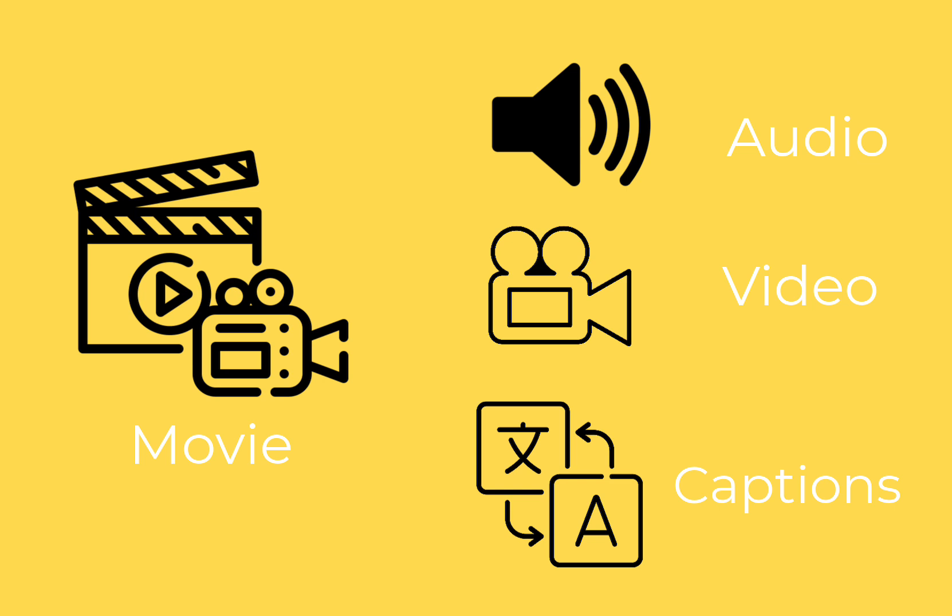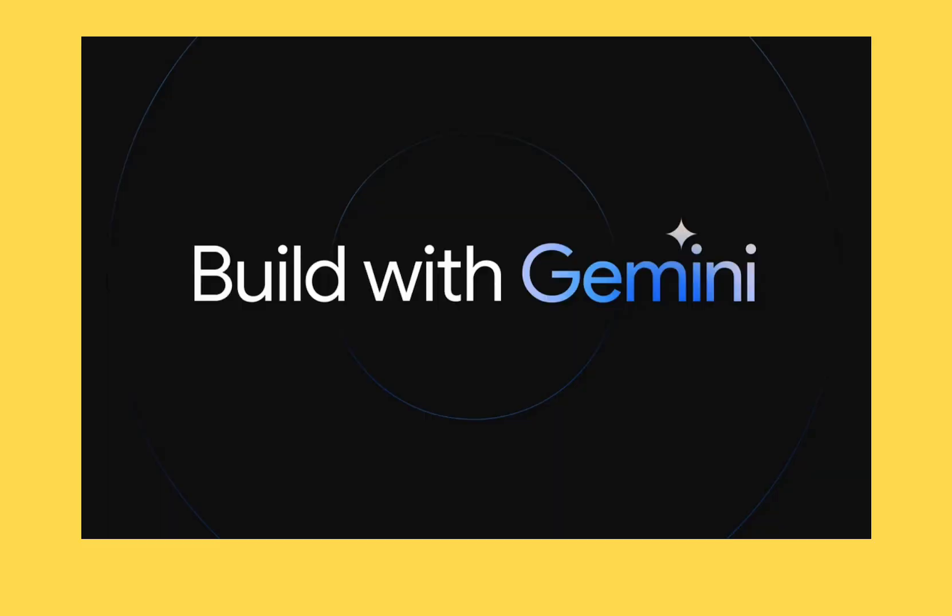And then we start to anticipate more things to happen in this movie. In this video, I will show you how to create one such application using Gemini.